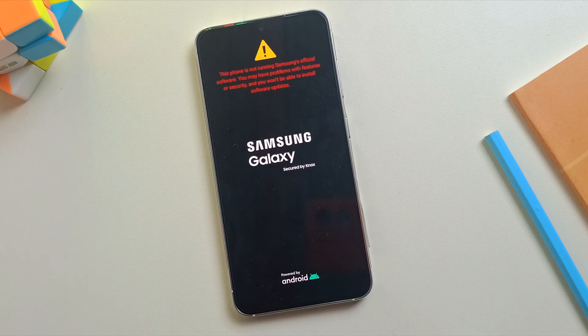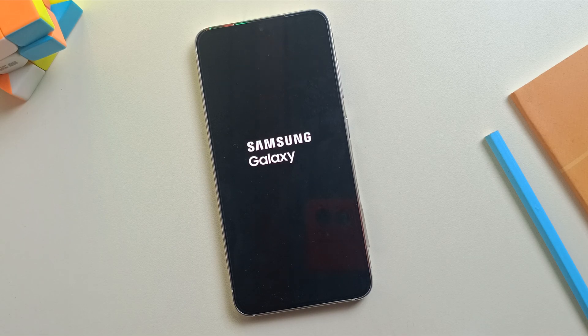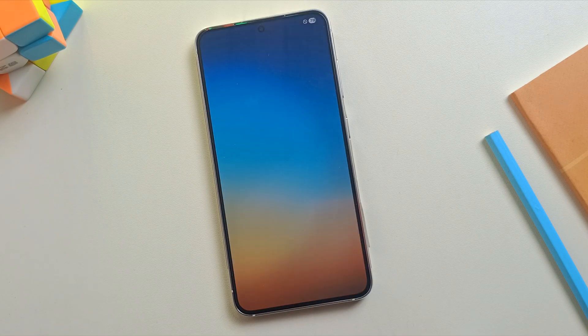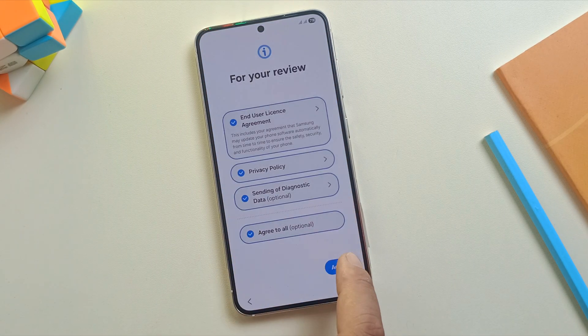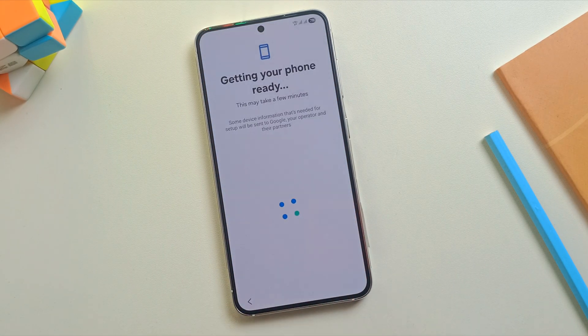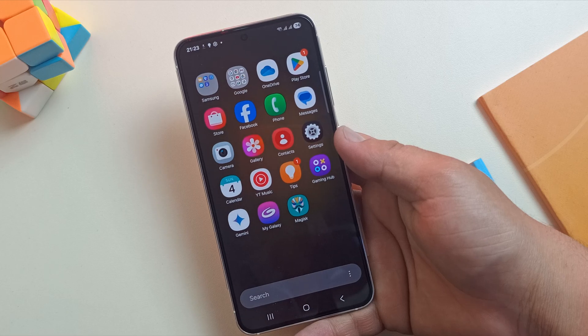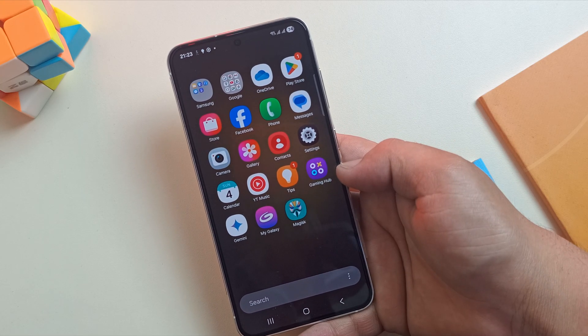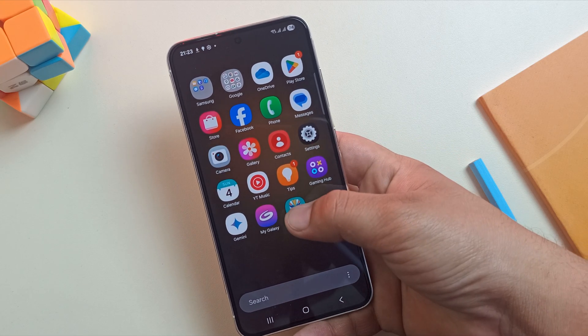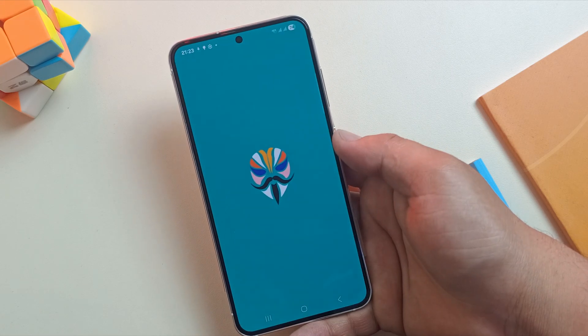To keep this video short, I'll go ahead and skip through all the setup steps. Let's fast forward to the Home screen. All right, we're back on the Home screen and as you can see, Magisk is already there.